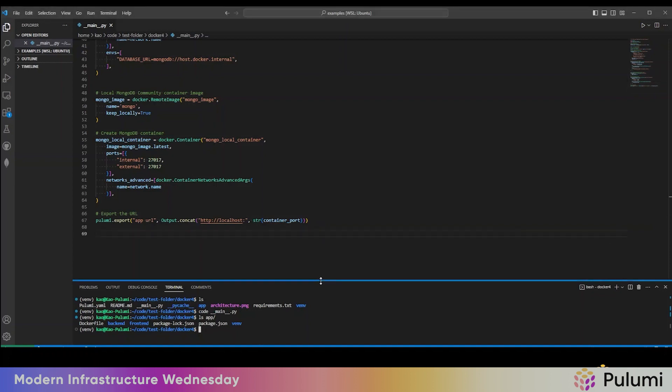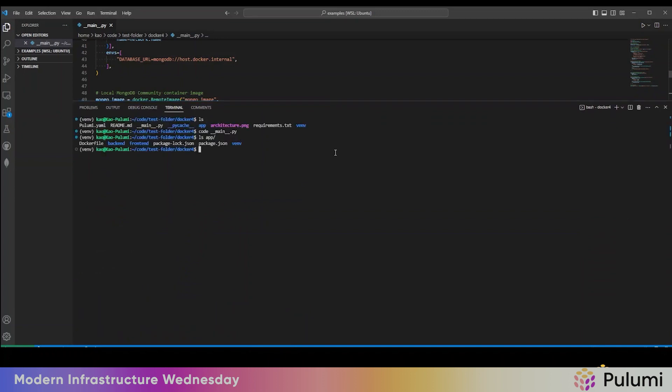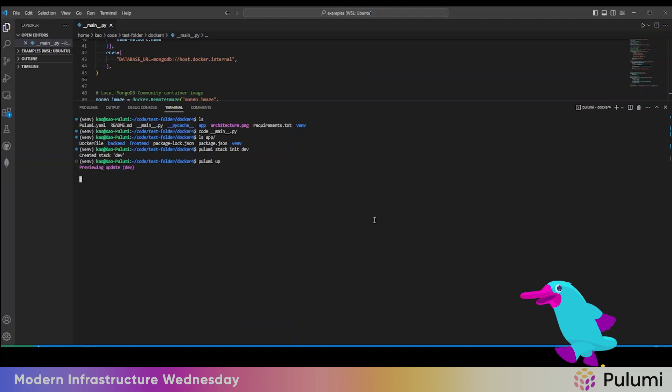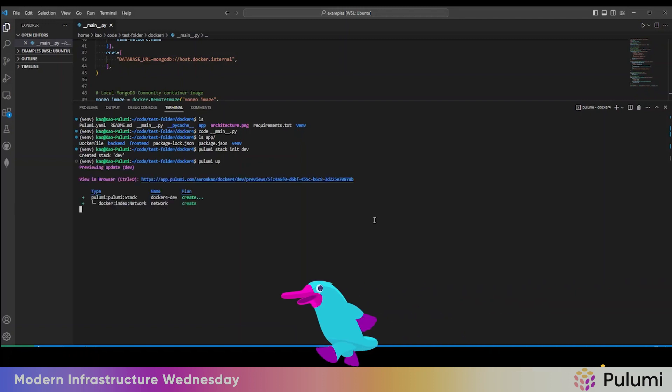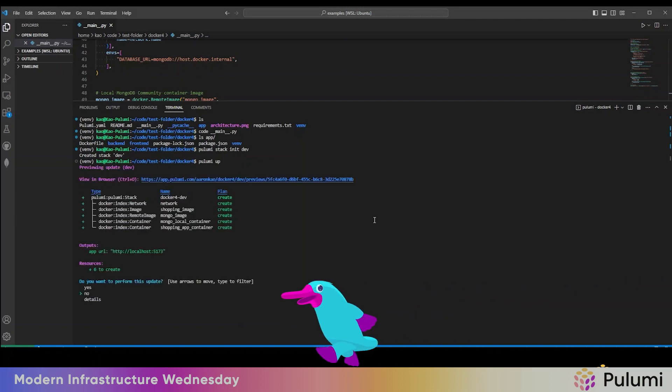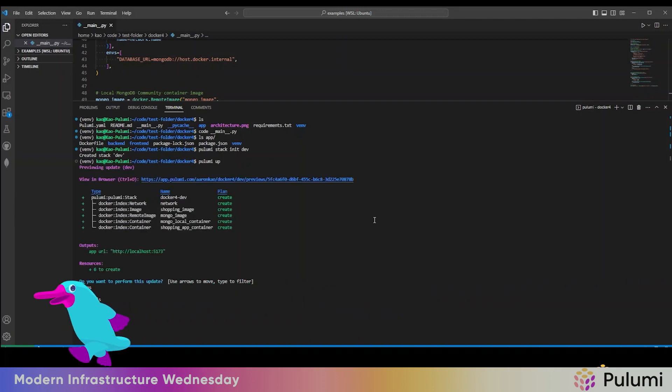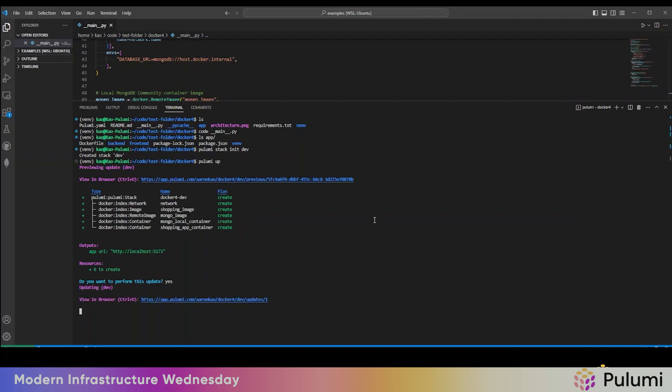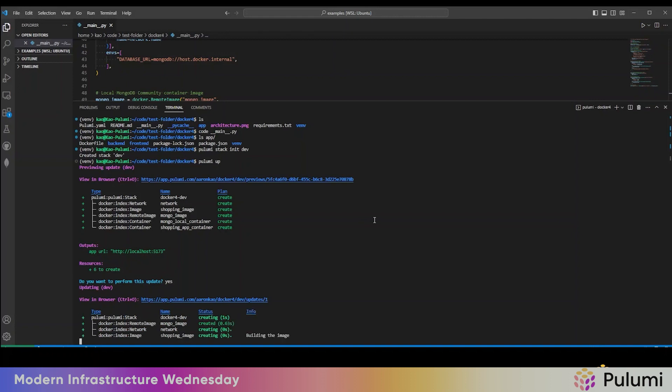So with that, let's run Pulumi stack init here to initialize the stack. Great. So six resources to create: network image, remote image, and two containers. So let's hit yes to create it and it will start running.